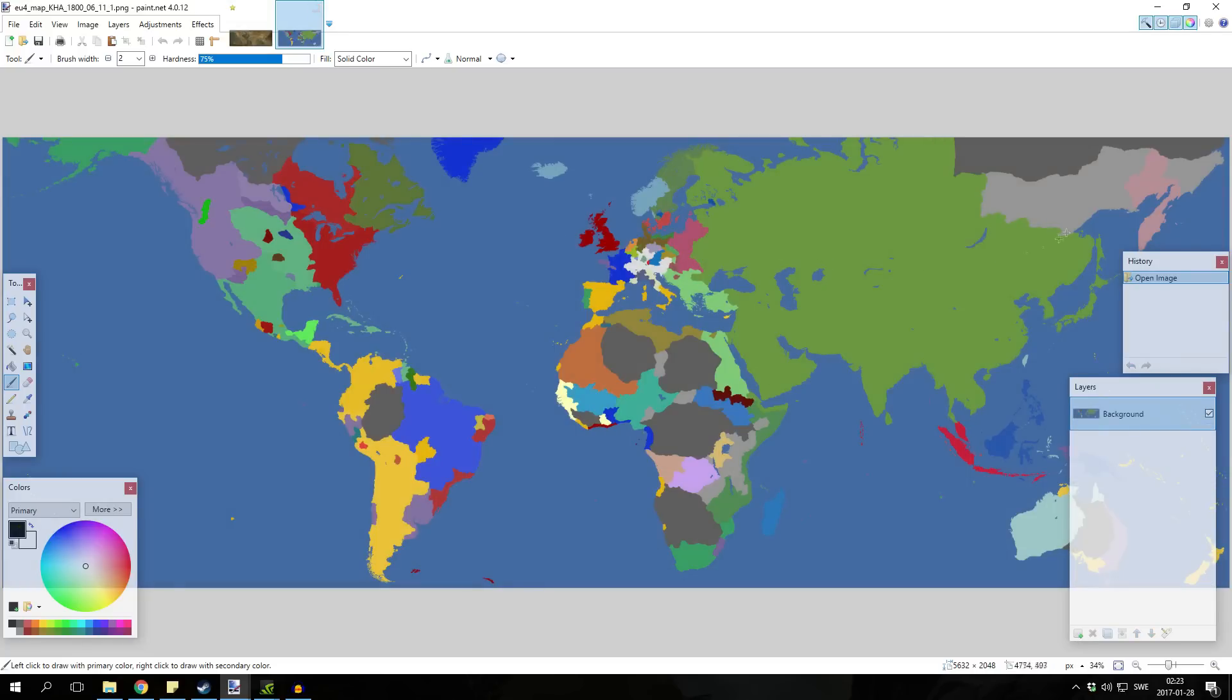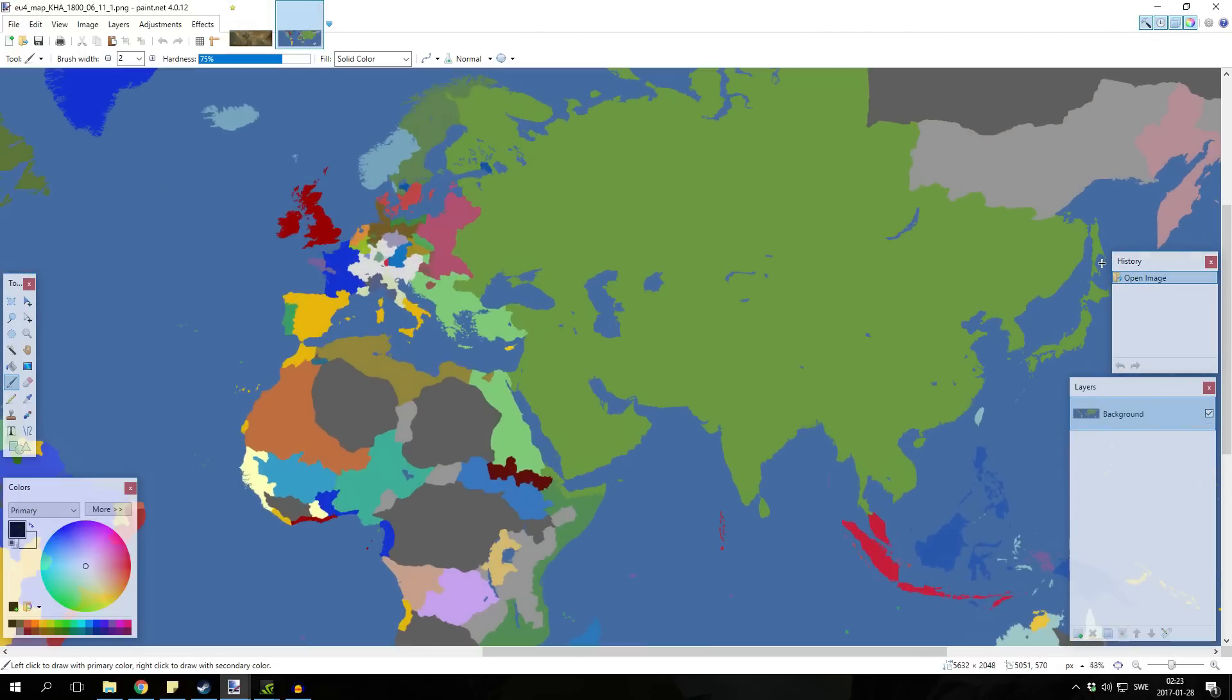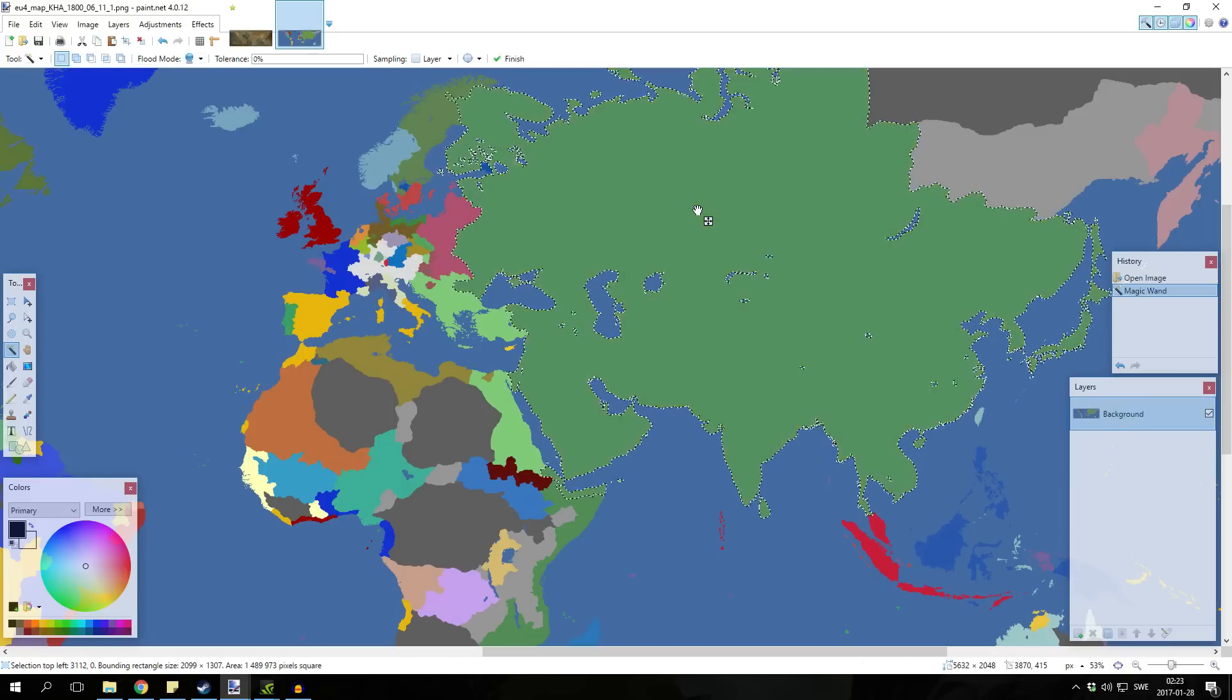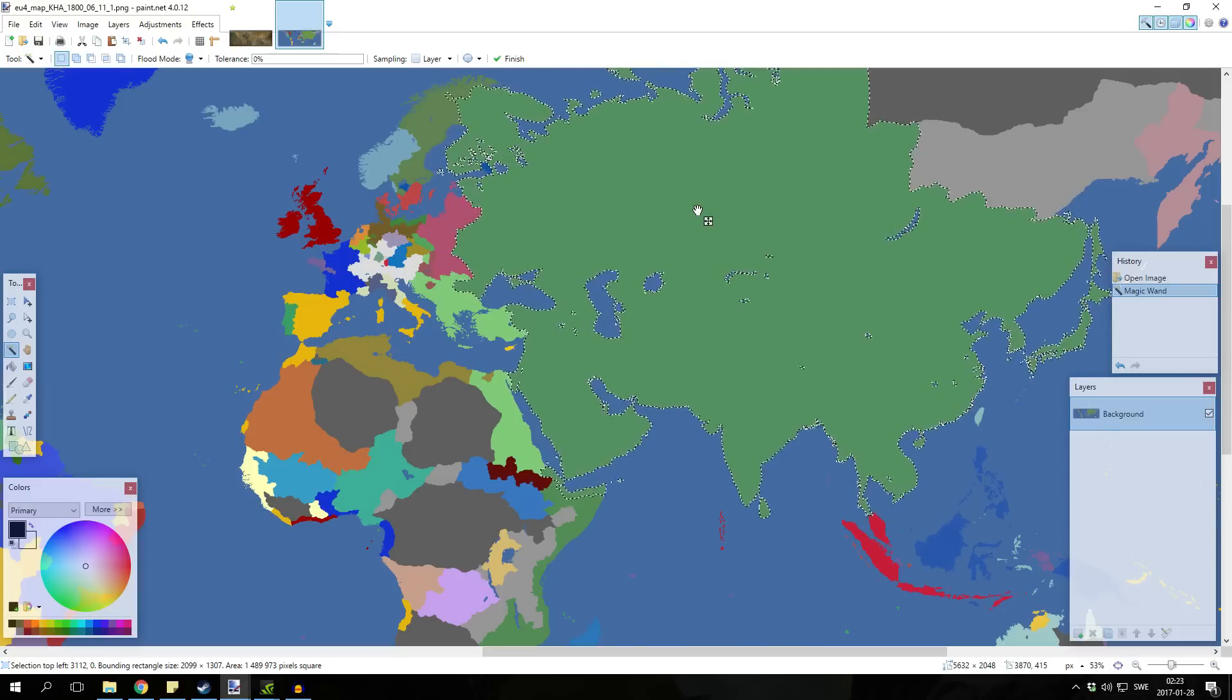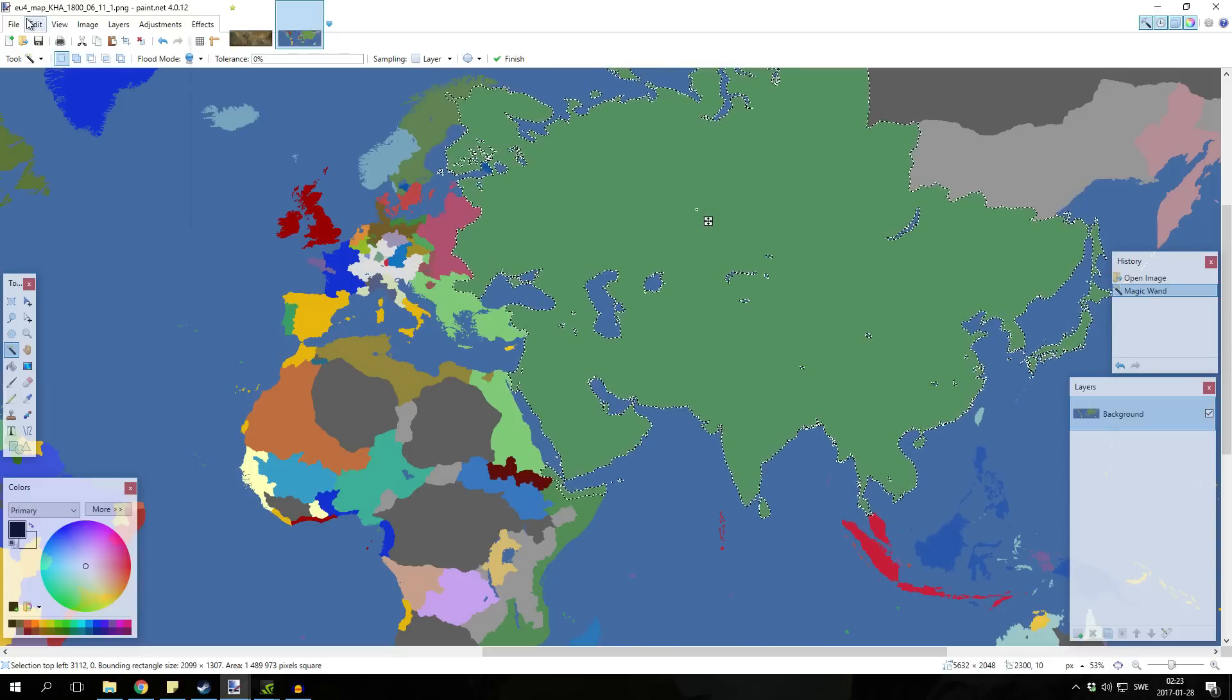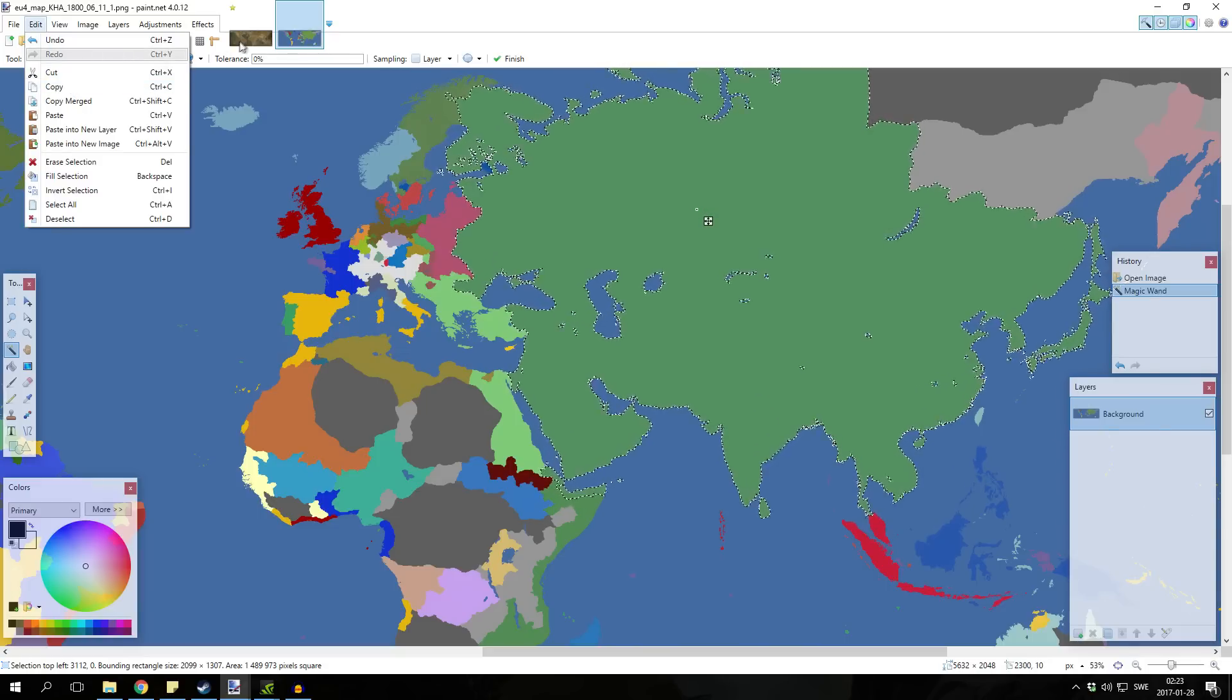I have my Mongol Empire here, my last empire that I posted so we're just gonna copy it. The way you do that is you go to the magic wand tool, then you select flood mode here and you make it global and then you simply press your empire. And then you copy it by pressing Control C or going to edit.